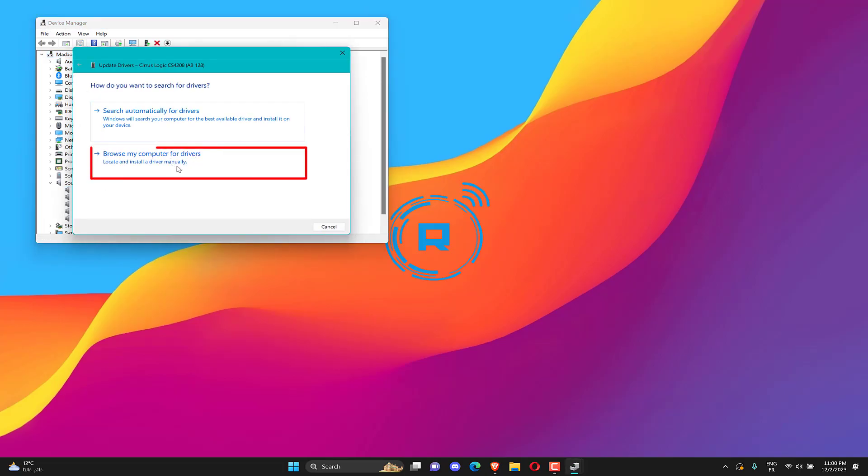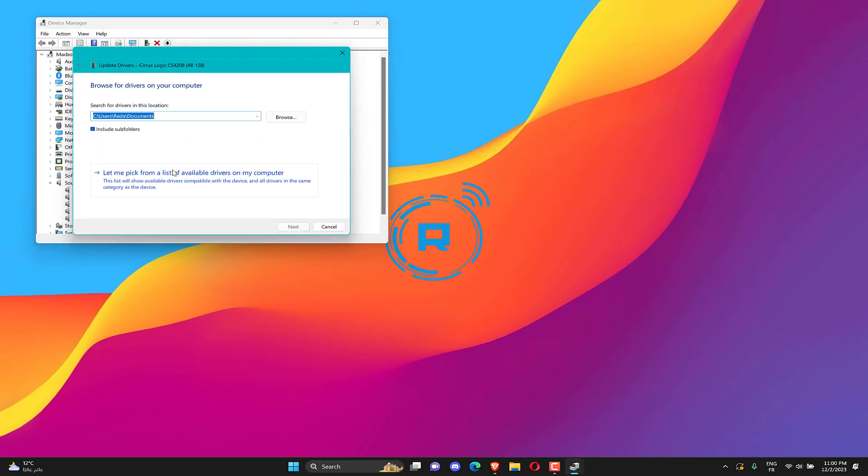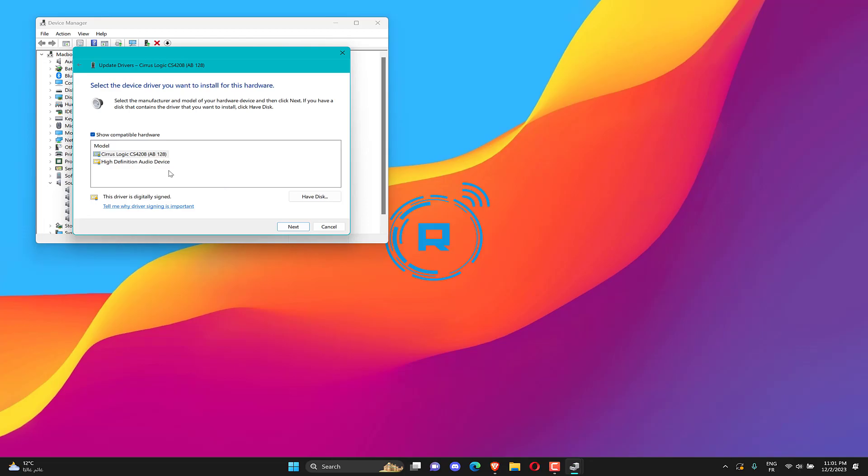Click on browse my computer for driver. Click on let me pick from a list of available drivers on my computer. Click on high definition audio device. Click on next. Click on yes.